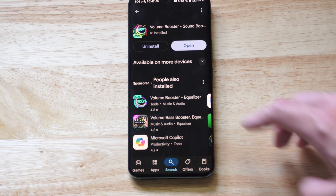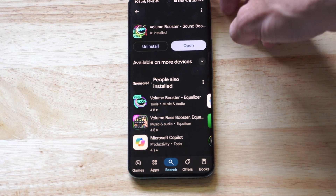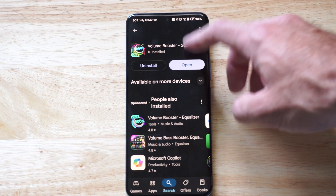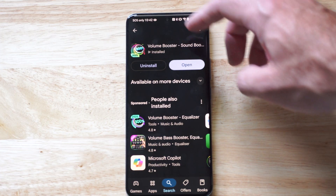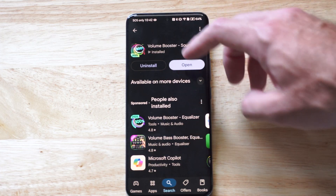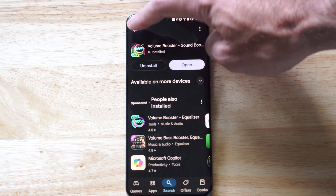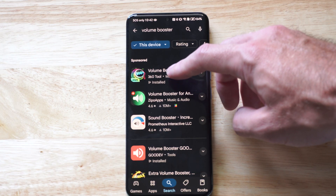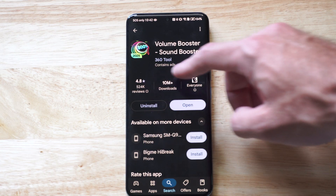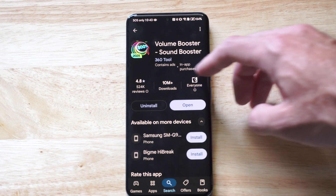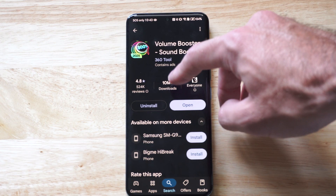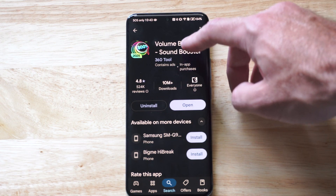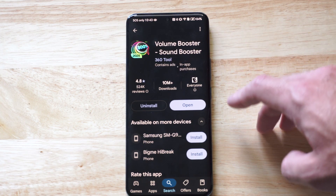But if we go to this application under the Google Play Store, this is simply just called Volume Booster, and it's called Sound Boost as well. This one specifically has, looks like it has maybe 4.8 stars, and it has 524 reviews with 10 million downloads. Open this one up — Volume Booster, Sound Booster, 360 tool.